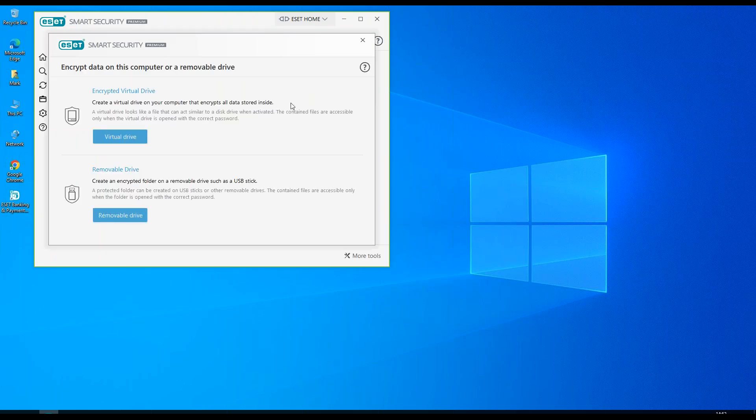Secure data has been enabled, we'll see two options. We can choose to encrypt a virtual drive or we can choose to encrypt a removable drive.